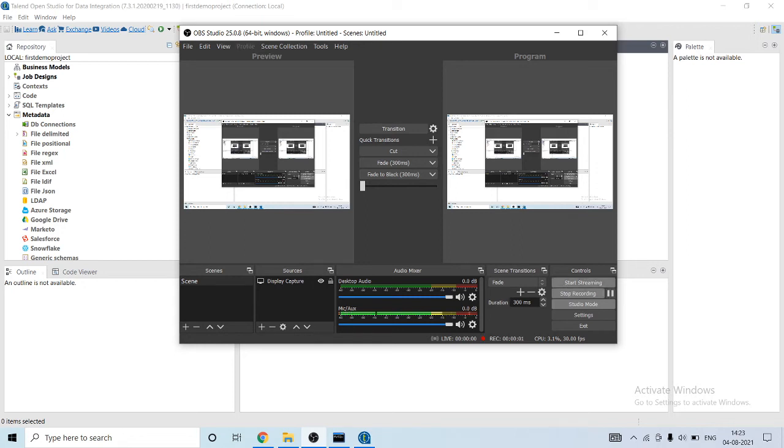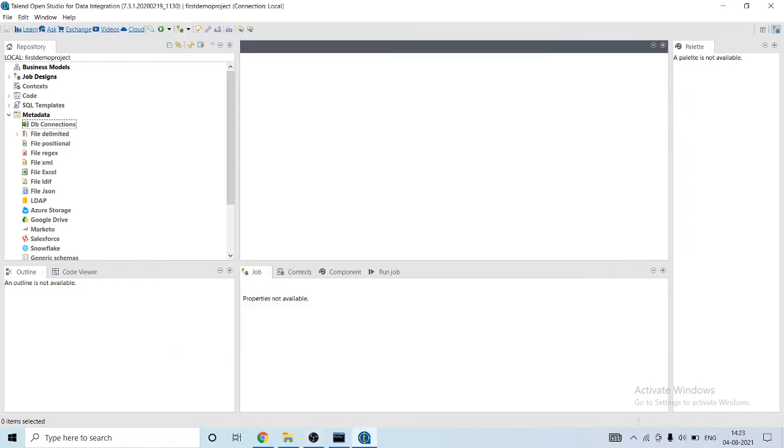Hey all, hope you all are good. Today I'm gonna show how to connect MySQL with Talend. So first I will create a job.